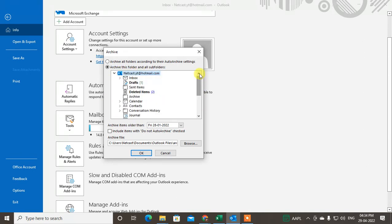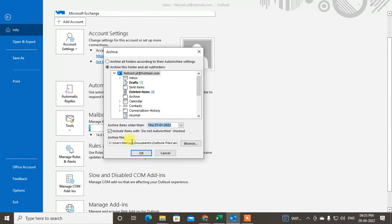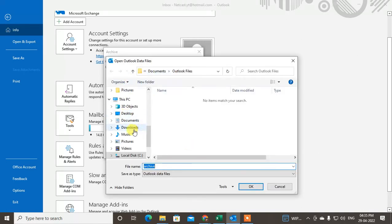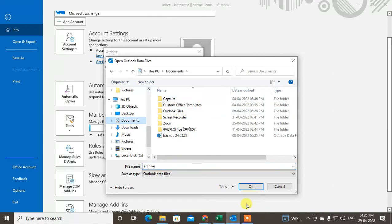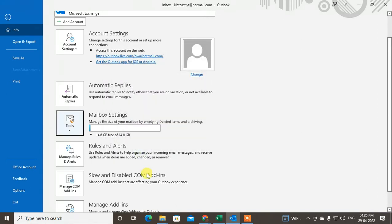You can include items with 'Do Not Archive' checked, and you can archive items older than a selected date — you can select today's date or as per your requirement. This is the archive file location where your file will be saved. You can browse to check the file or change your file location if you want.